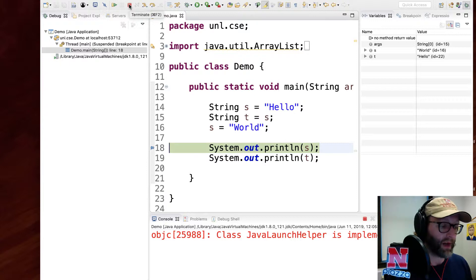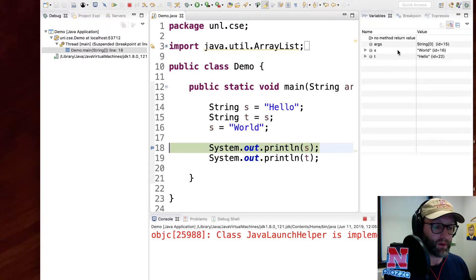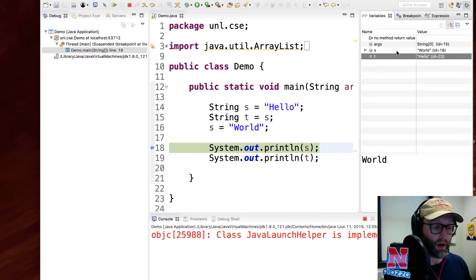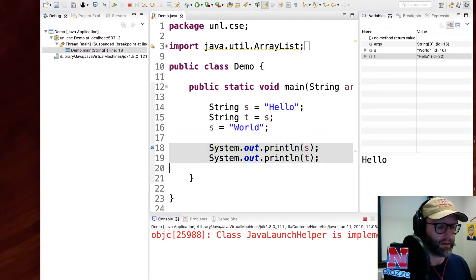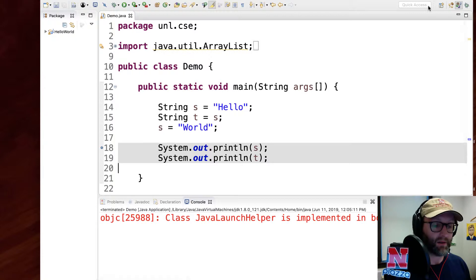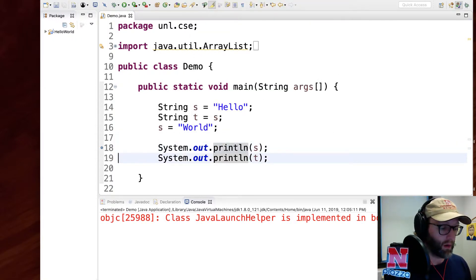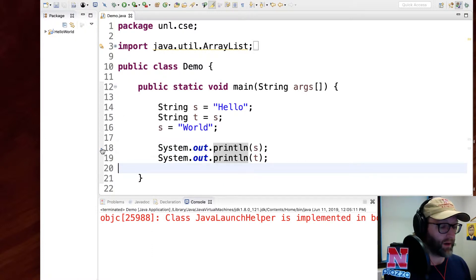You can step through the program line by line, resume the program, stop the program entirely, or step into additional code sections like a method call. Over here you can view your variables — for example s has a value of world and t has a value of hello. So I didn't need to print these out explicitly; I could have used the debugger instead. All the perspectives are up here at the upper right. You can unset a breakpoint by double-clicking it again.